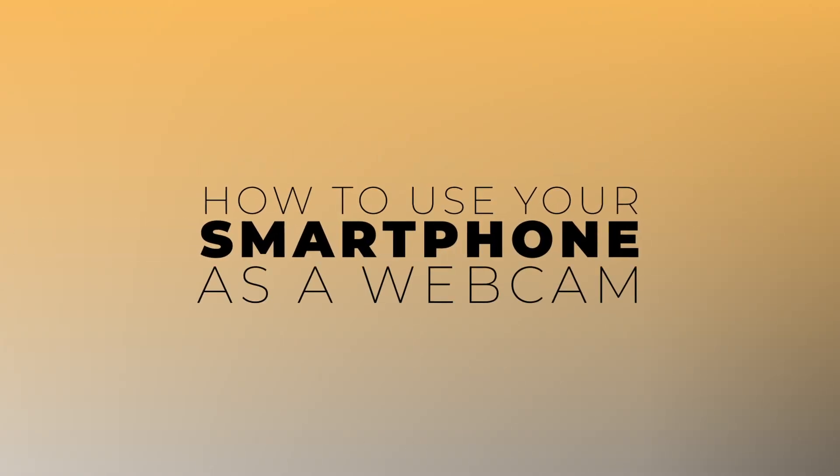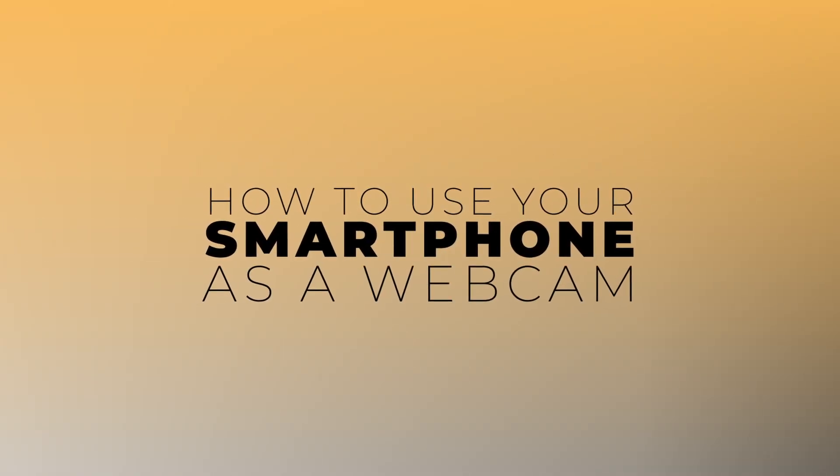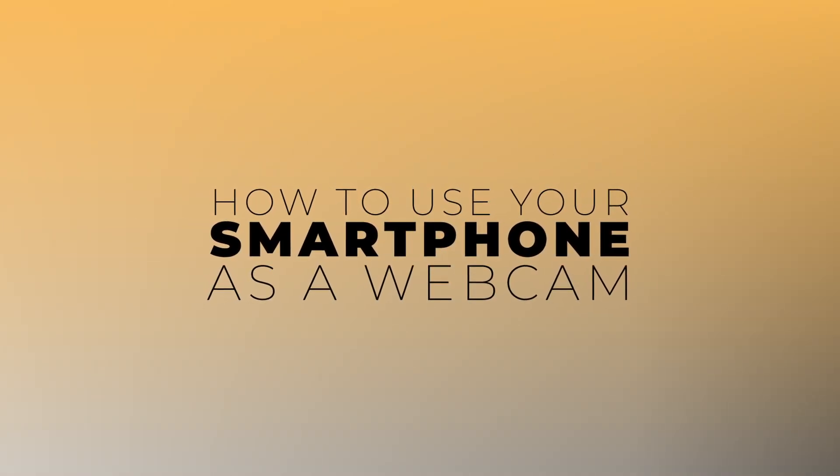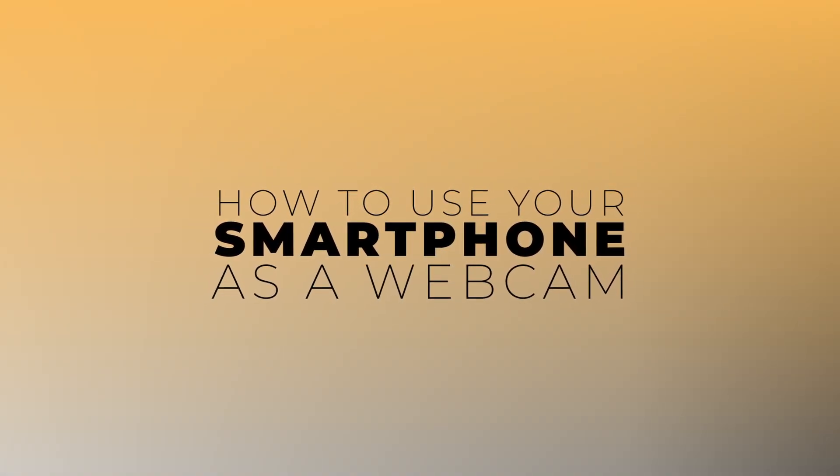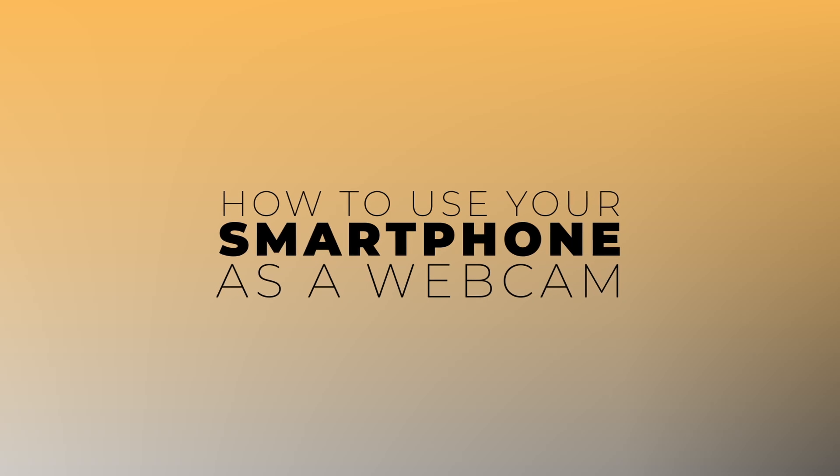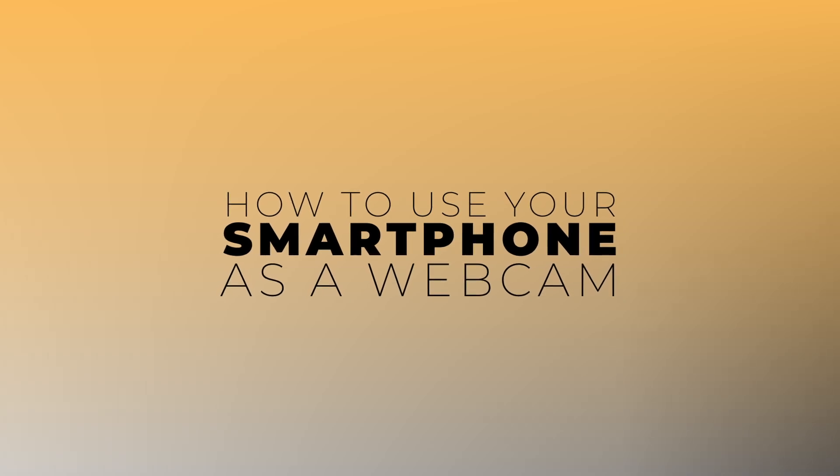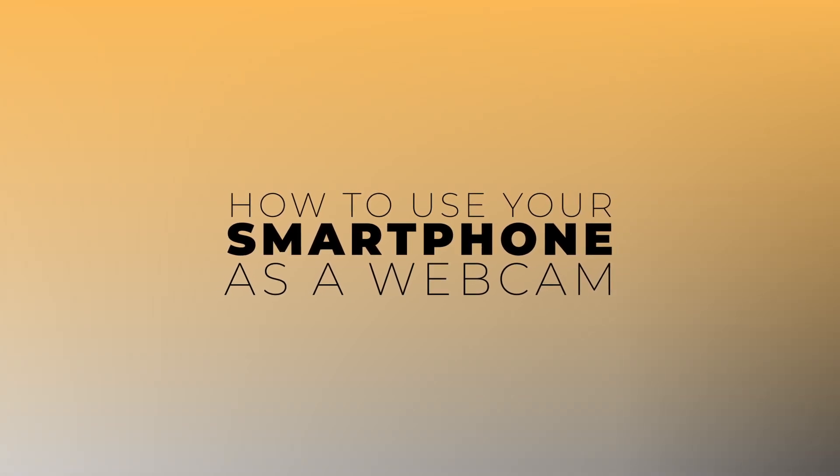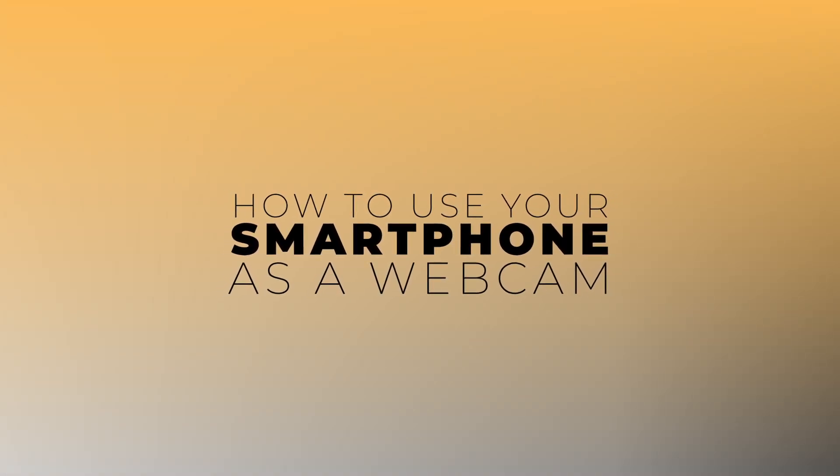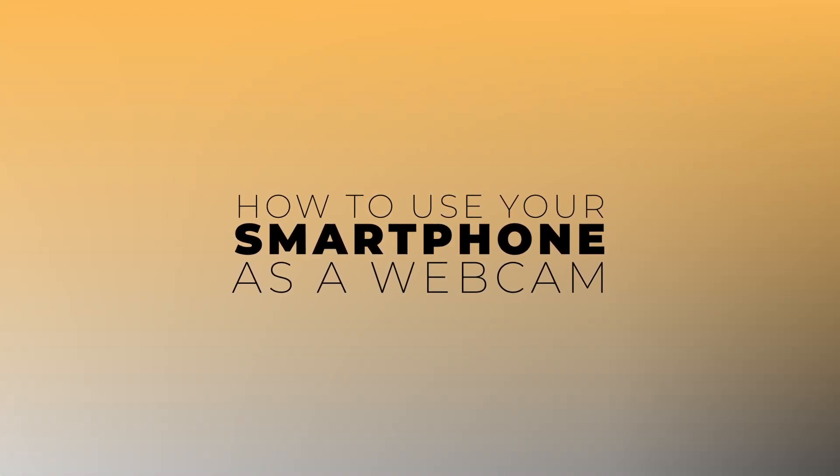Welcome back to the channel. In today's video, we'll talk about how to use your smartphone as a high-quality webcam. Let's get started.